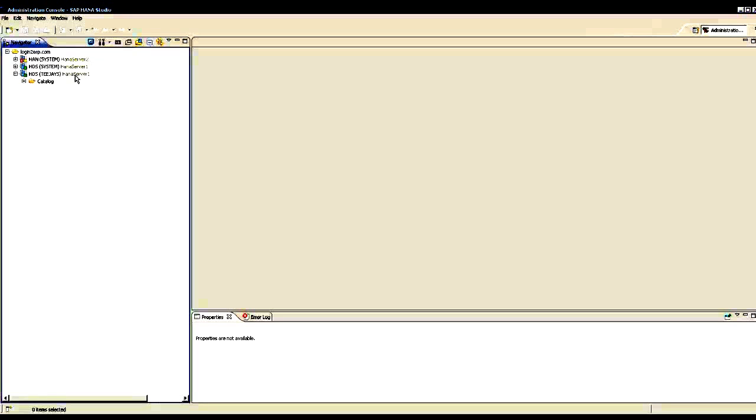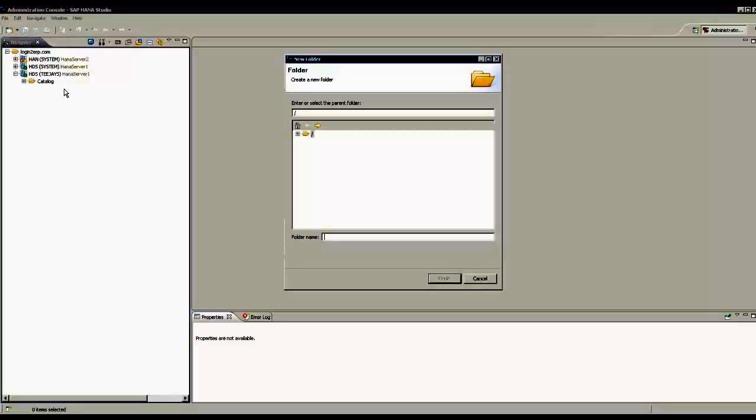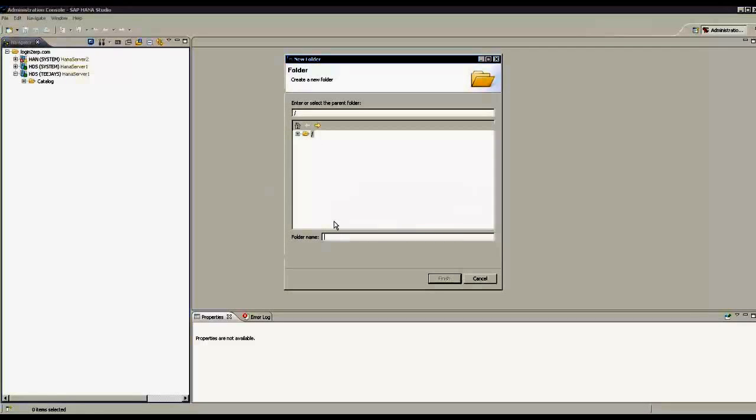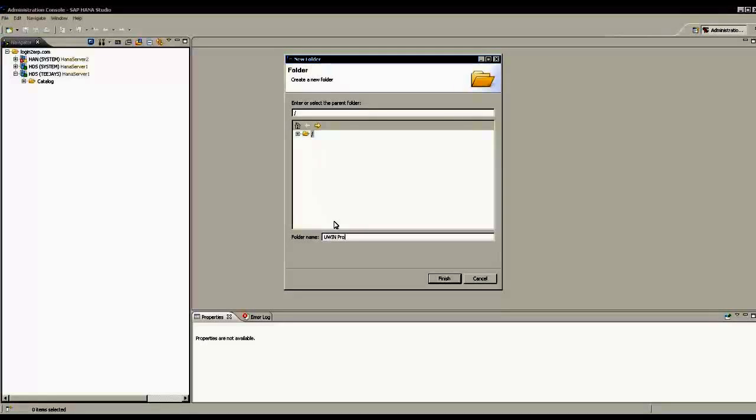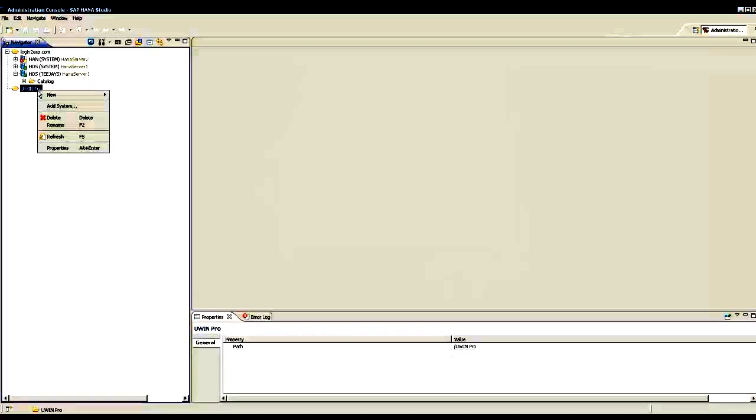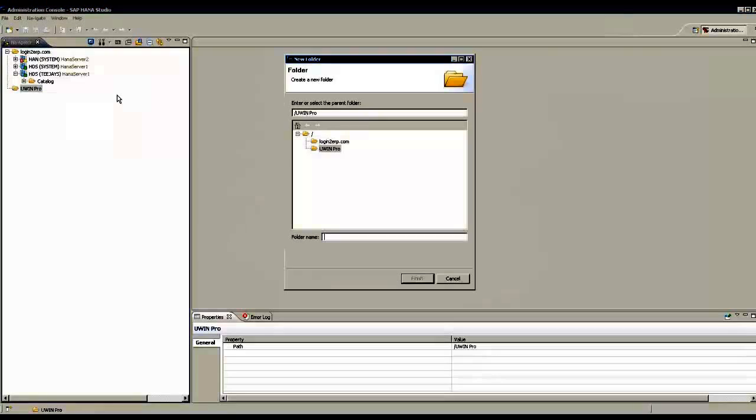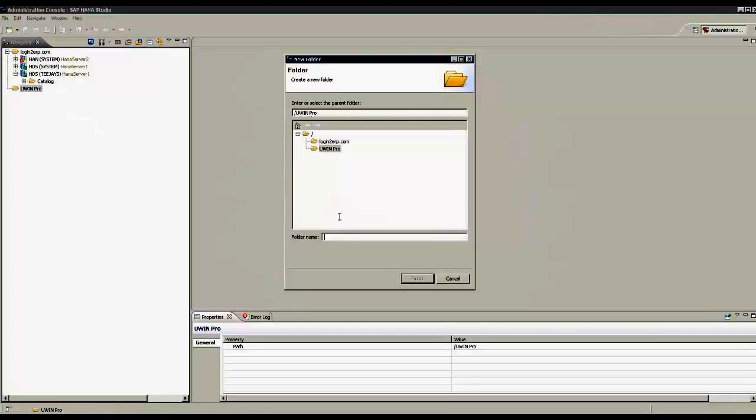When I click on one of the systems, I see a folder called Catalog. If I want to create more folders, I can go here and then click on folder. Under the root folder, I can create a folder called uwinpro. Under uwinpro, I can create another folder. I am creating a folder called training.